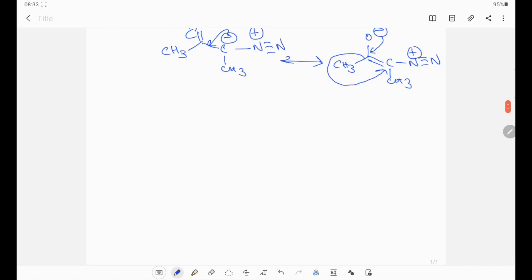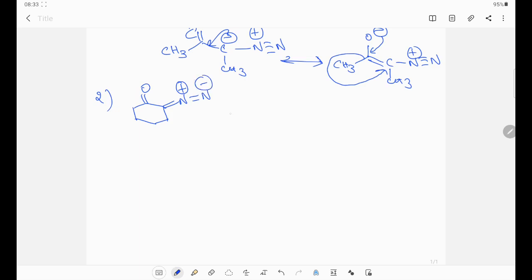Second application: I will write directly to the product. Here observe carefully — C double bond O. This product, how can it be? Negative charge on carbon atom here; negative charge, N bond N plus.